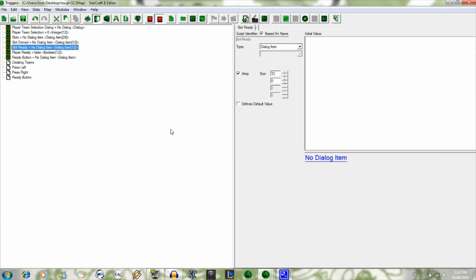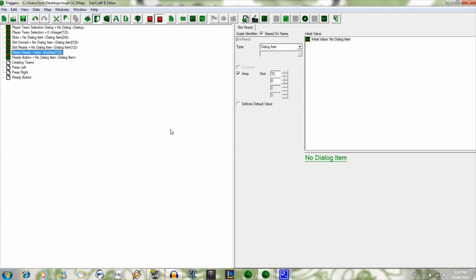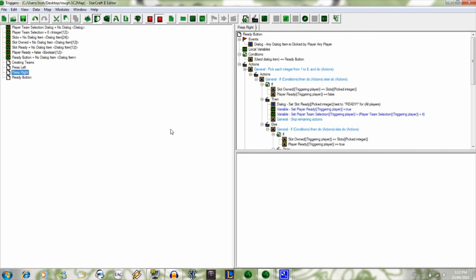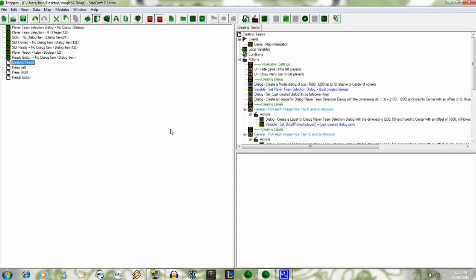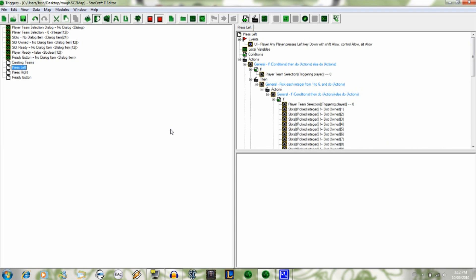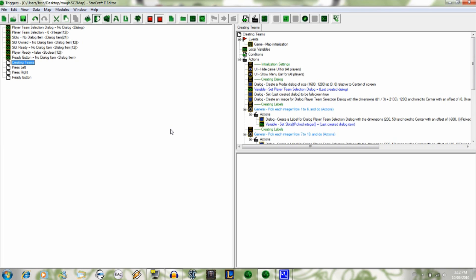The only thing that I haven't included in this is a create teams based on what side you're on, but that would be easy to do just based on what slot you're in, what slot owned is equal to. If it's equal to slot one, two, three, four, five, or six, set them to team one. And then if it's in slot 19 through 24, set them to team two.